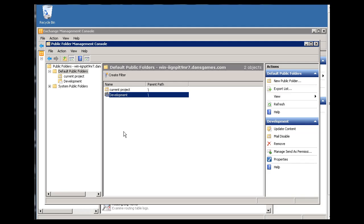Okay. So we created a new public folder called development. And then we clicked on mail enable to mail enable it. So now people, let's say, on a development team for dansgames.com could send email to this public folder as a way of sharing information, let's say, between developers.